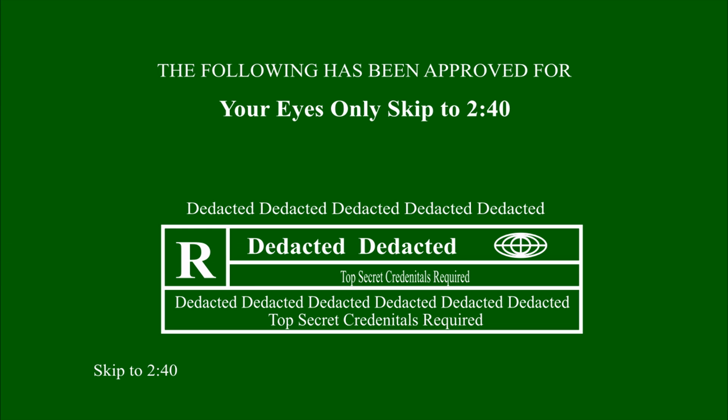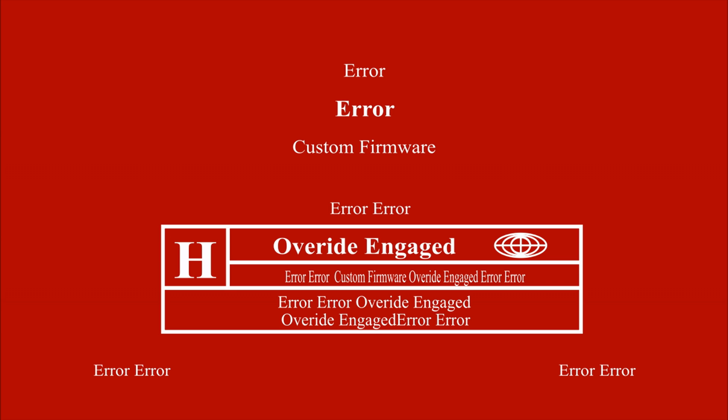Warning. Military software detected. Top secret clearance required. Override detected. Combat software fully customized.